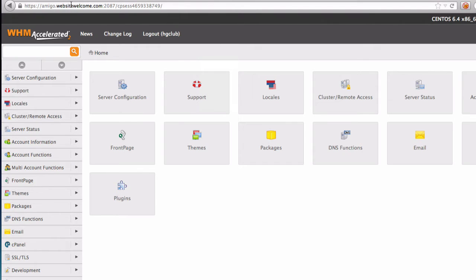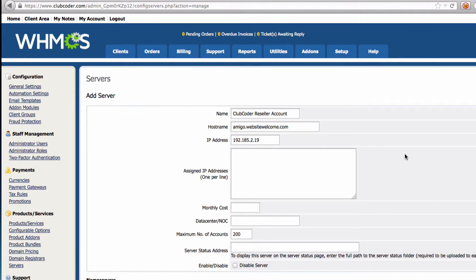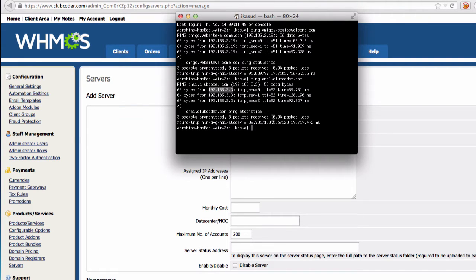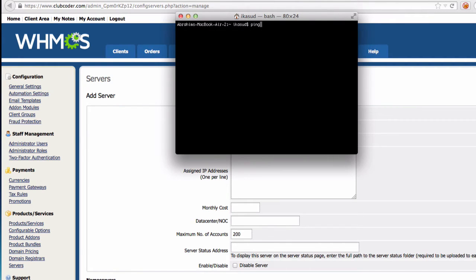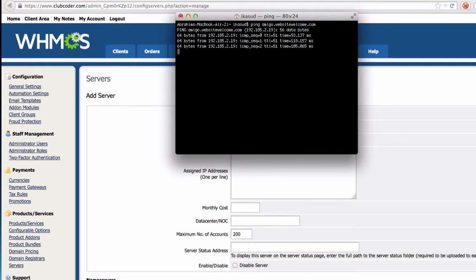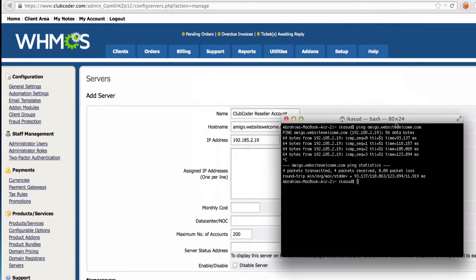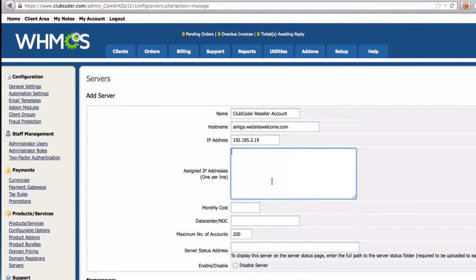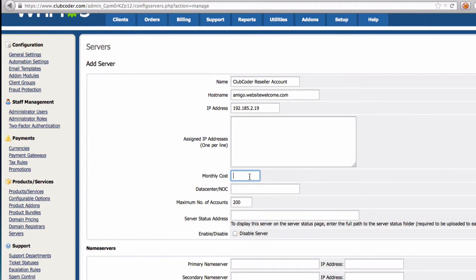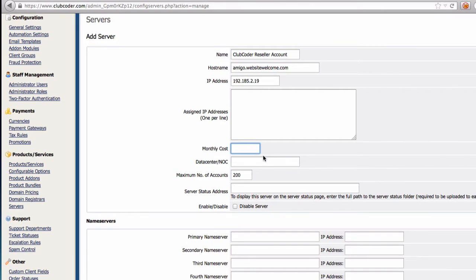You can get the IP by doing a ping of the hostname, which I got from WHM. If you are using Windows you can use a command prompt. I'll clear this and do a ping — there we go, ending in .19, so I'm going to use that one. The 'Assign IP addresses' field is for when you have more than one, but as we are on a reseller account we just have one, so we'll leave that blank. Monthly cost is not relevant, so I'll skip that.